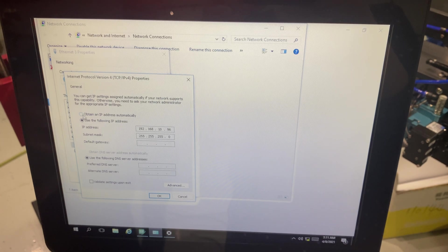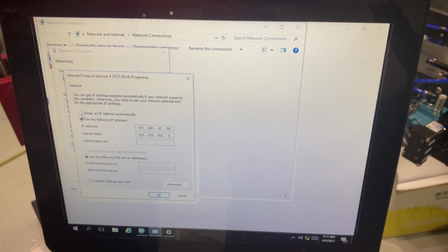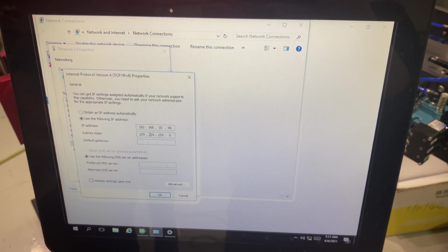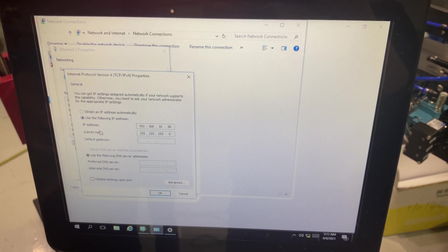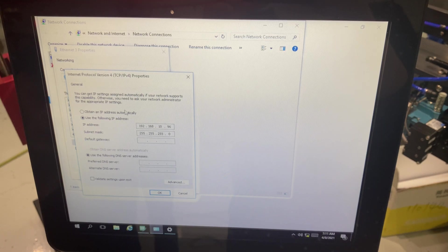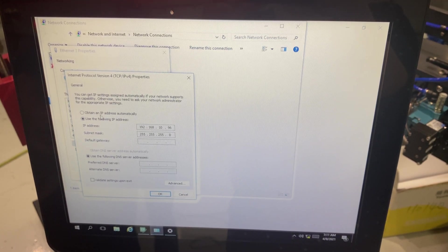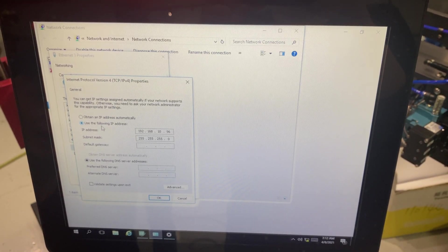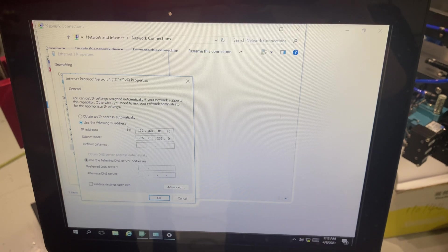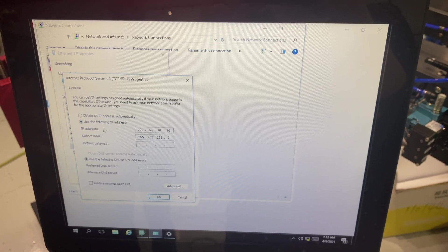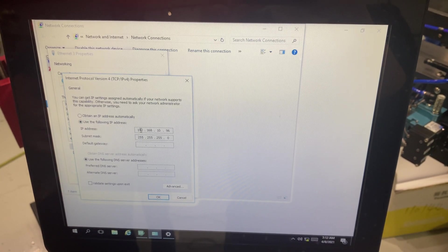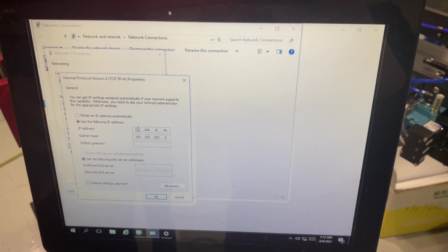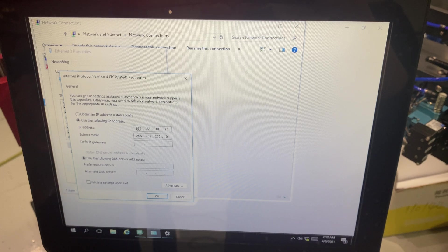This means that if I'm hooked up to a network it'll auto populate an IP address for me when I'm hooked up via Ethernet. The other option is use the following IP address. And so here I can assign my computer a static IP address.